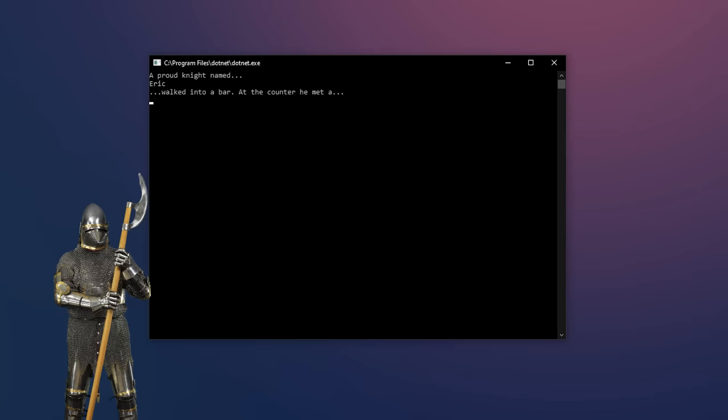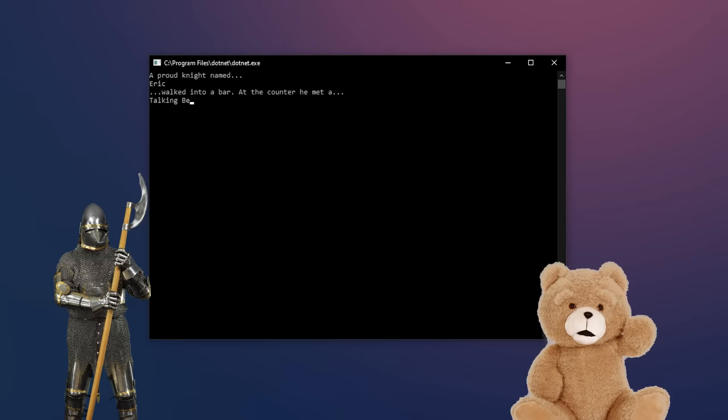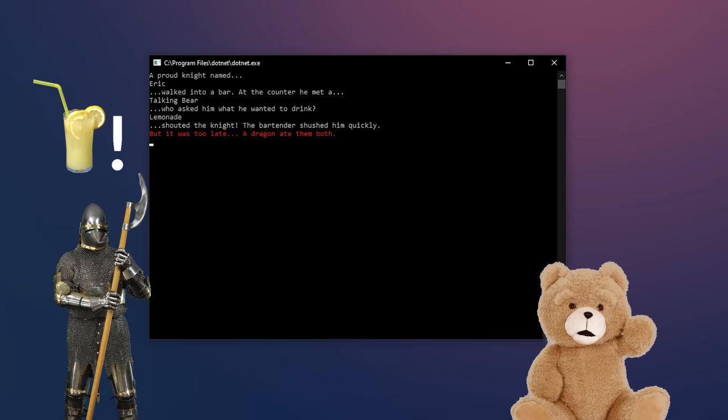So, here's one I created. A proud knight named, let's input, Eric, walked into a bar. At the counter, he met a, I'm going to write, talking bear, who asked him what he wanted to drink. Let's input Lemonade. Lemonade shouted the knight. The bartender shushed him quickly, but it was too late. A dragon ate them both.